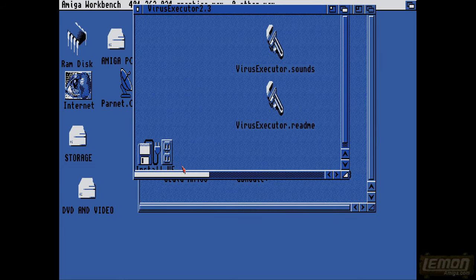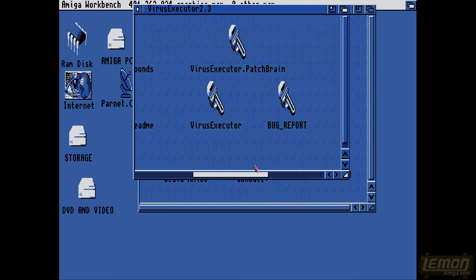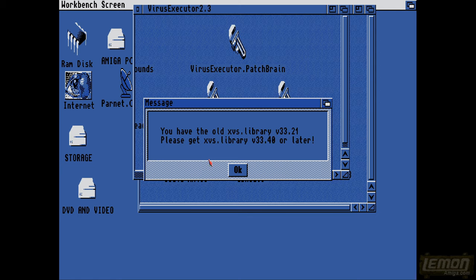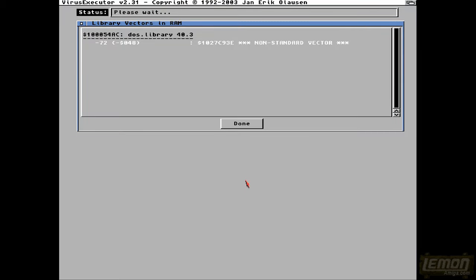Now you can find this Virus Executor on the AmiNet, the latest version, which I think is 2.3. Yes, it's going to complain about dearchiving things there, even though we do have the actual library in my libs directory.